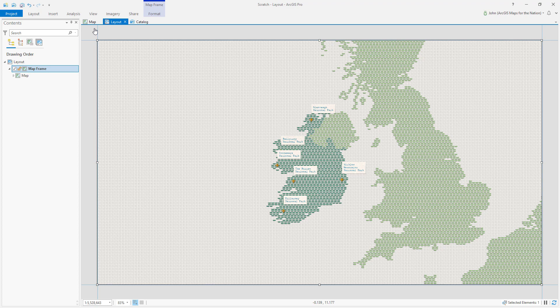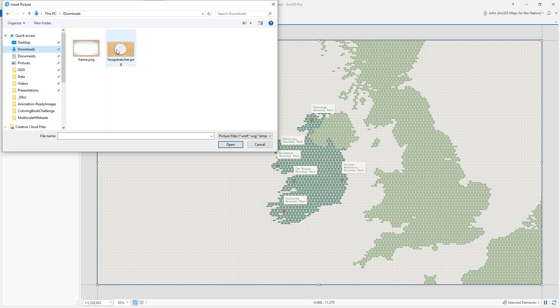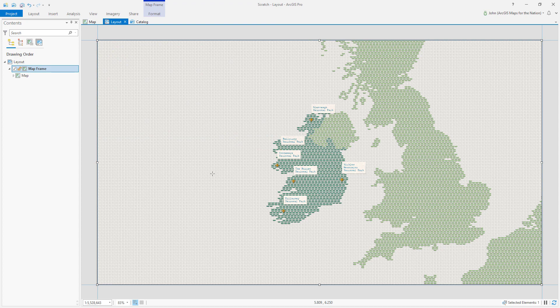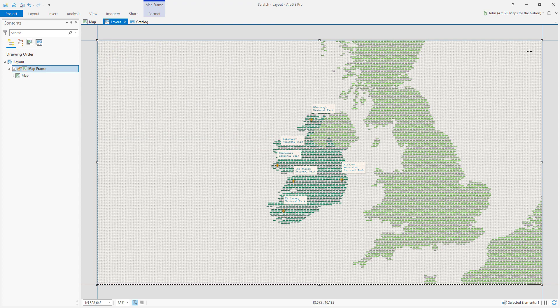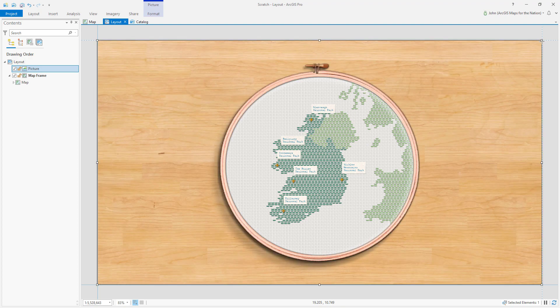And now I'm going to insert my round hoop frame. So the insert tab, and then there's an option for picture. And I'll find the graphic that I downloaded from the styles page. Add this. And define its extent as being filling the layout. And there we go.